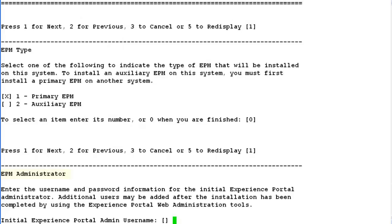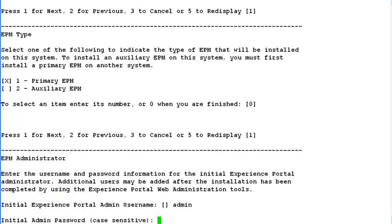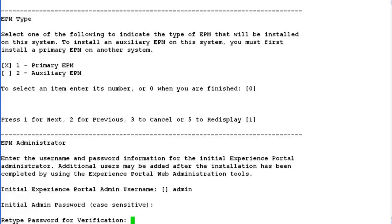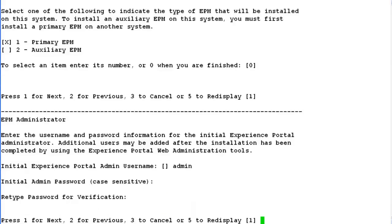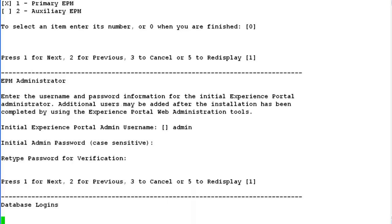In this step we have to create an EPM administrator account. Give a username to this administrator account. Provide a password for it. This password can be changed later as well. Retype the password for verification purpose. Press 1 or hit enter for the next step.